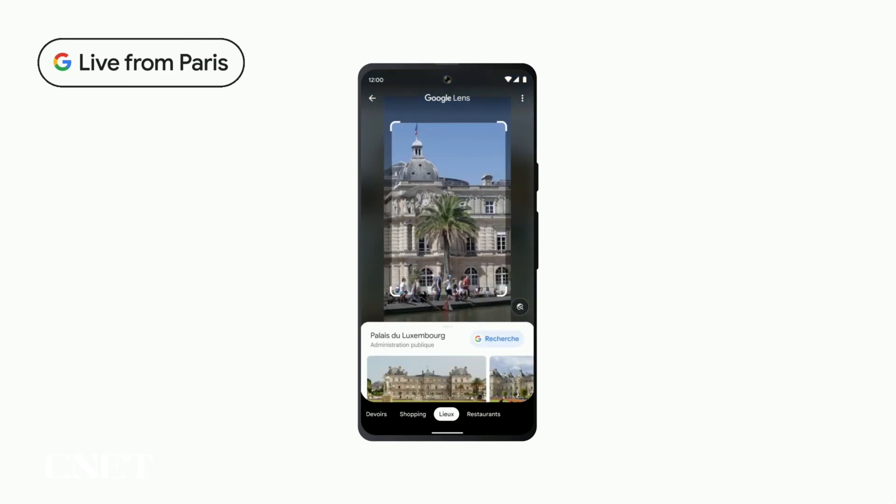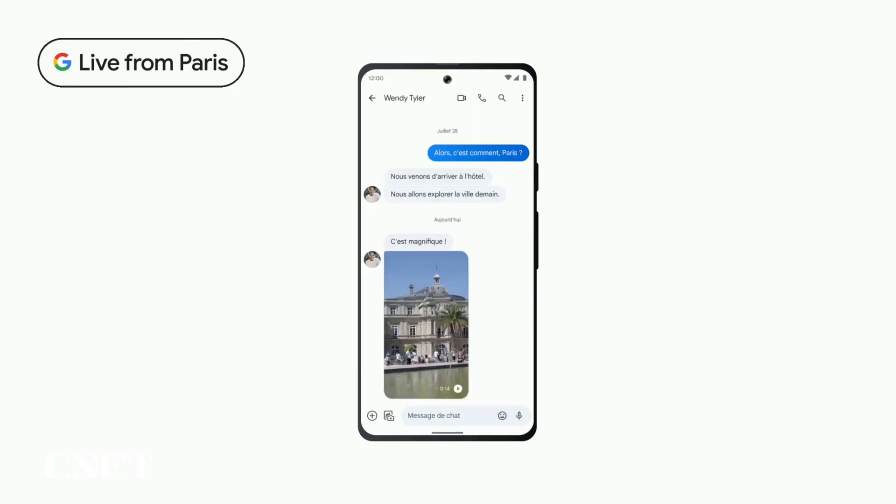which identifies it as Luxembourg Palace, and you can tap to learn more. Pretty awesome, huh?